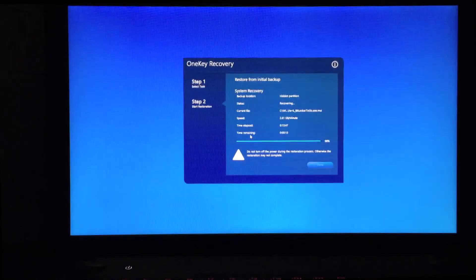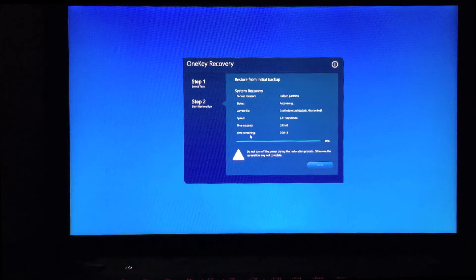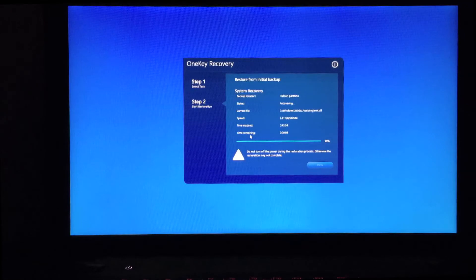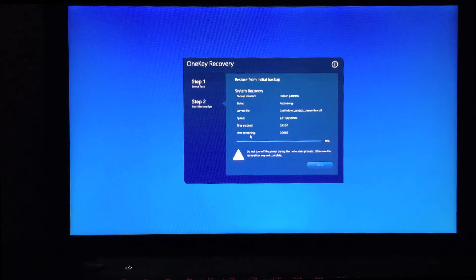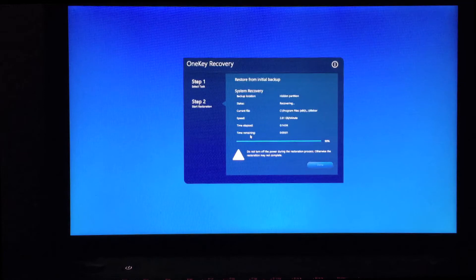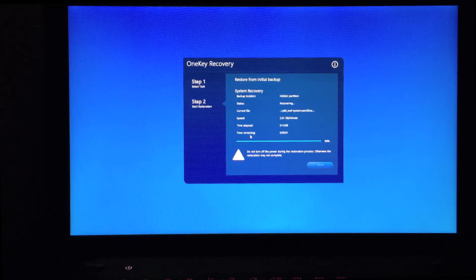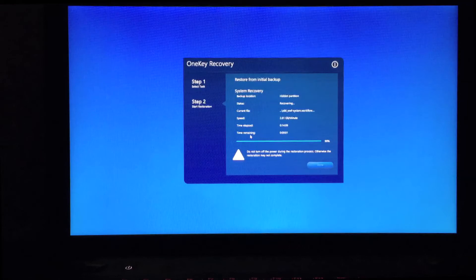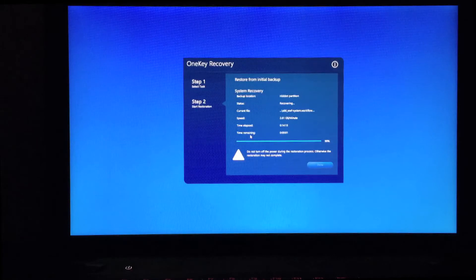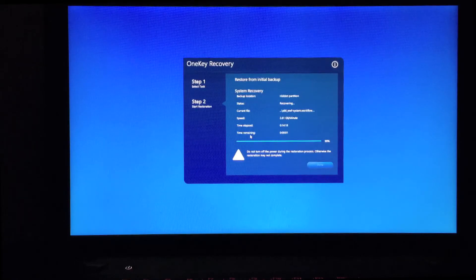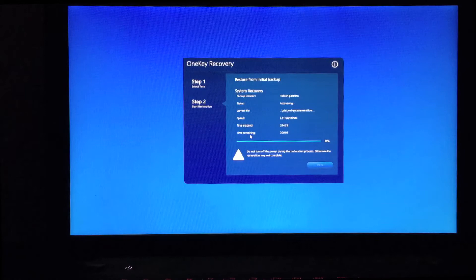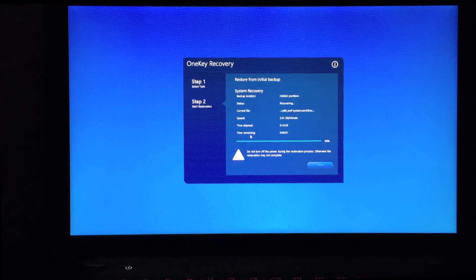We're right about 99% done. It took about 14 minutes to complete. It went up to 2.6 gig a minute at the end. Just about to finish this up. Once we get to that point, we're going to be doing a restart and we should be ready to go after that. Last seconds and completing the recovery. This is the one key recovery for a Lenovo Y510P.